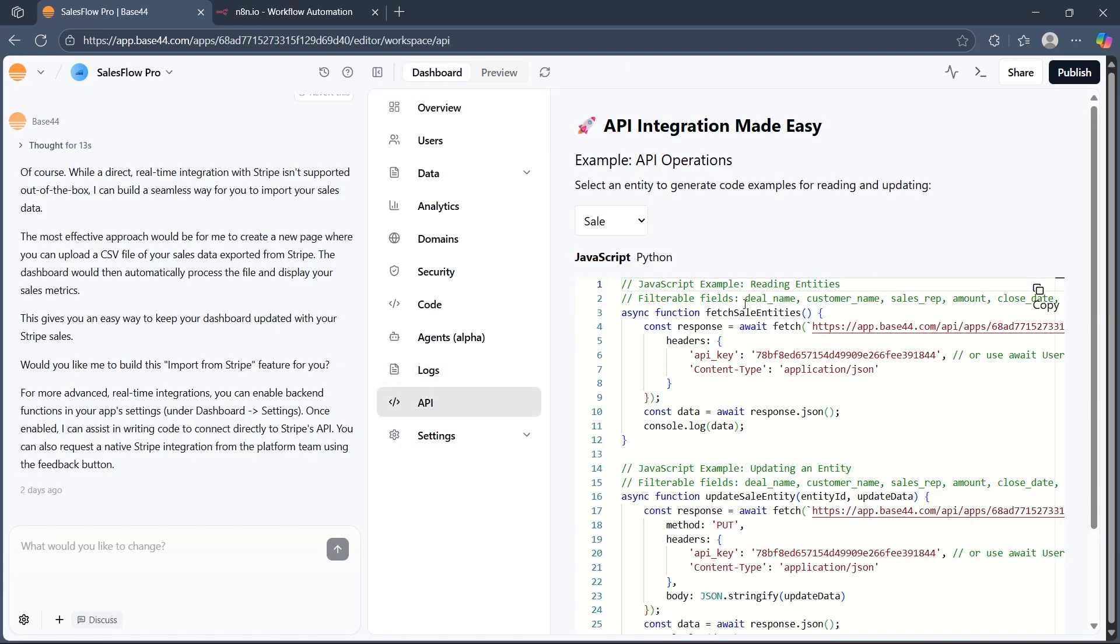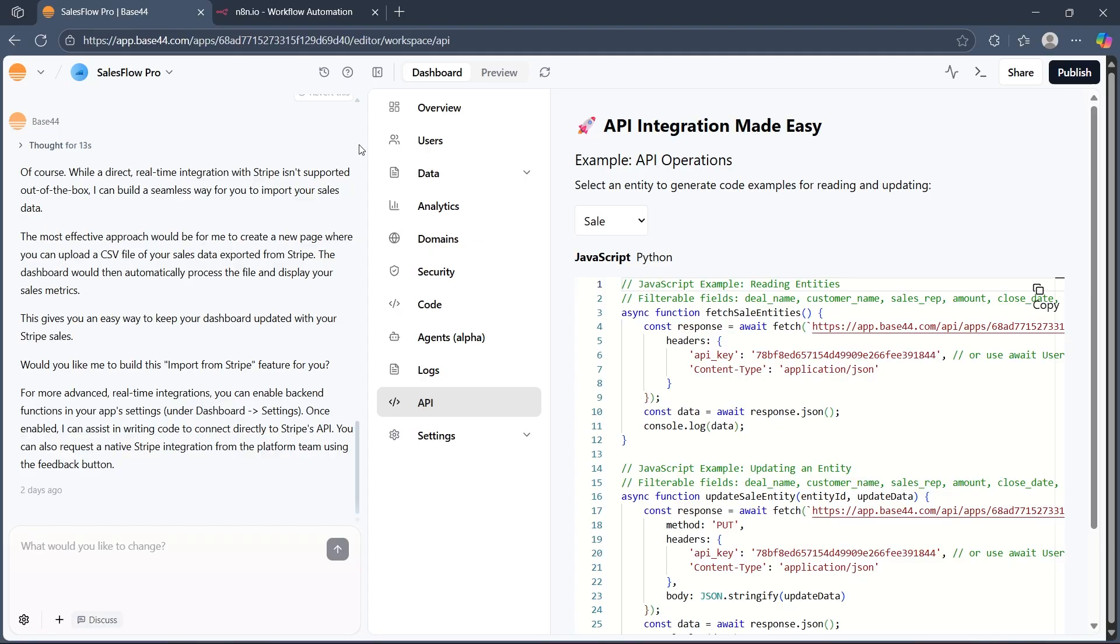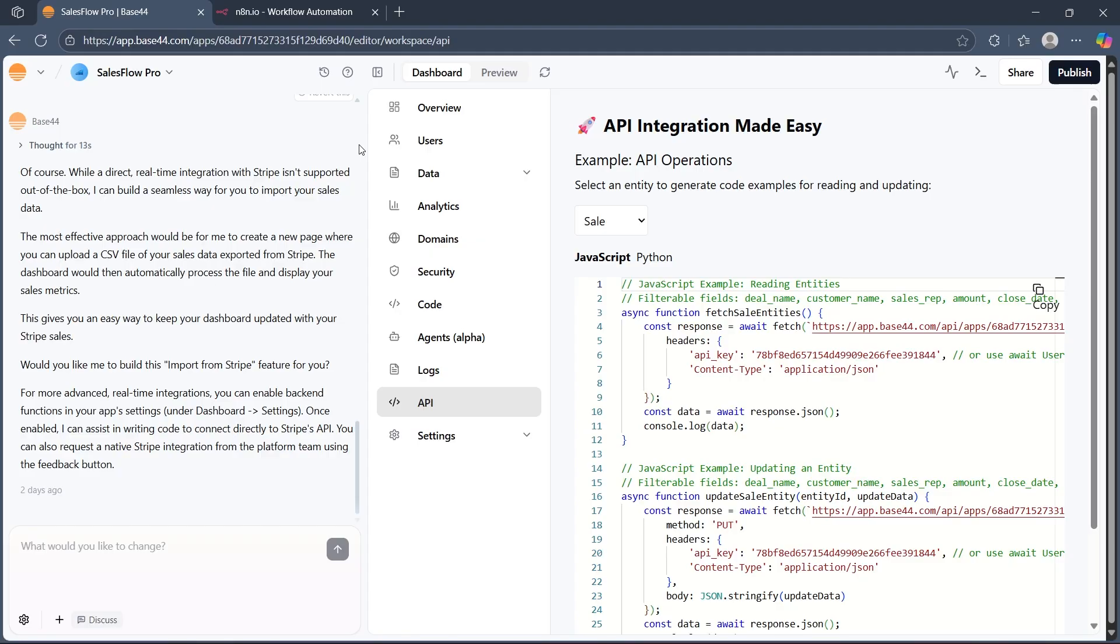After navigating to the integration or API settings, set up an API or webhook action that sends data or triggers to the n8n webhook URL. Then choose what data base44 sends to n8n, like form data or event details.